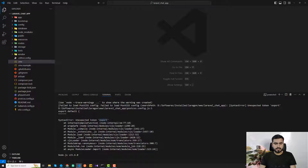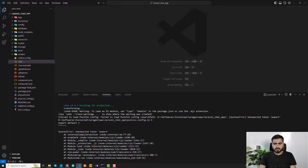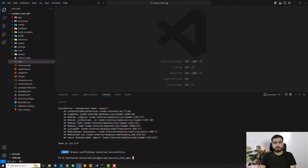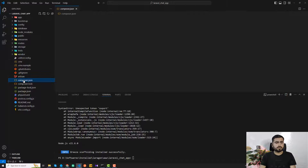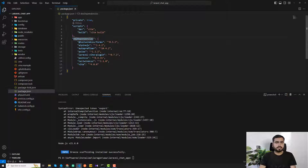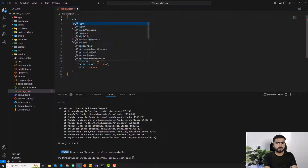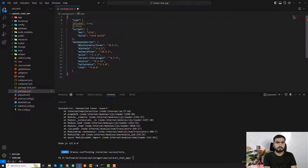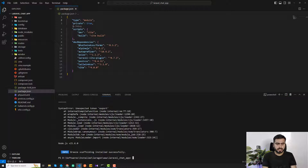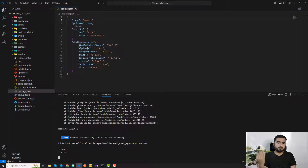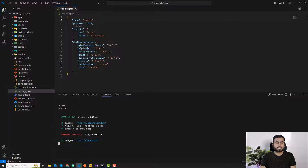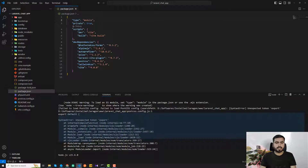There's a common error in Laravel 10: 'export then isn't defined' and 'type module'. To fix this, go to your package.json file and add "type": "module" at the top. Save the file, then recompile the assets by running the dev server again.